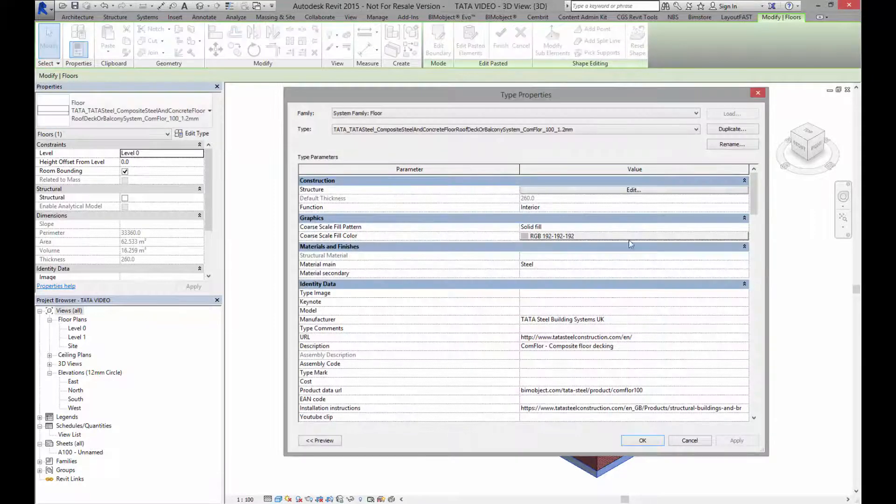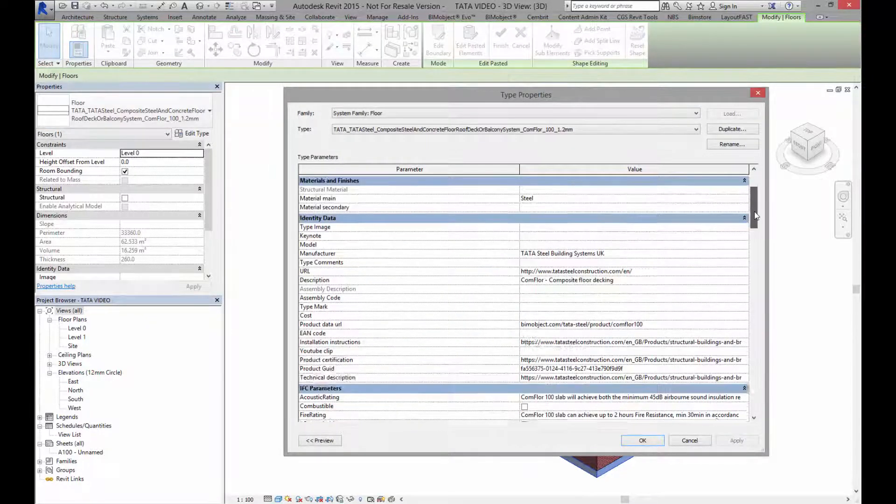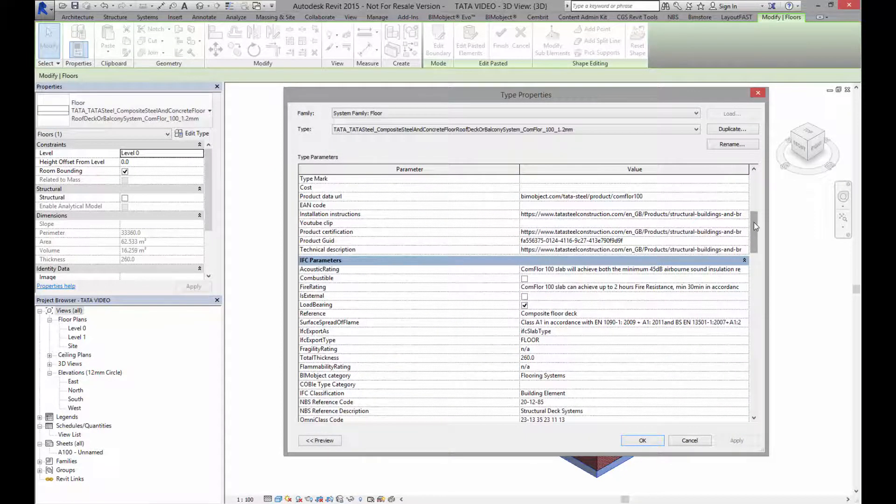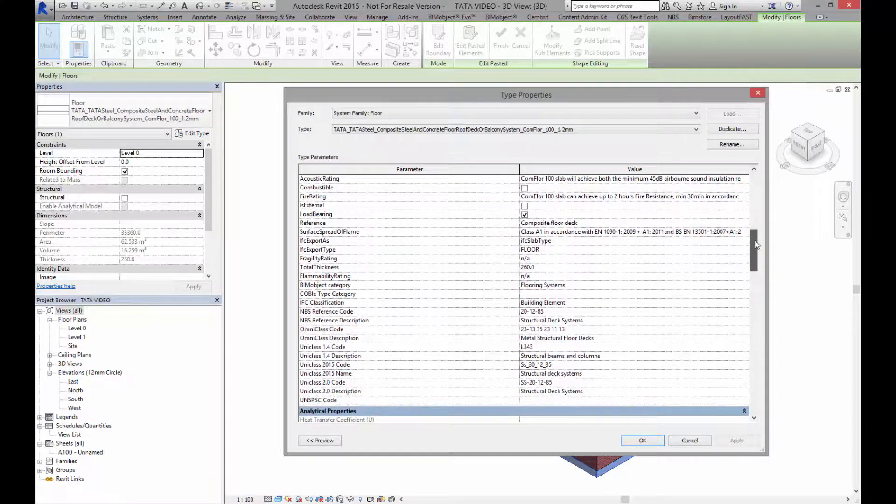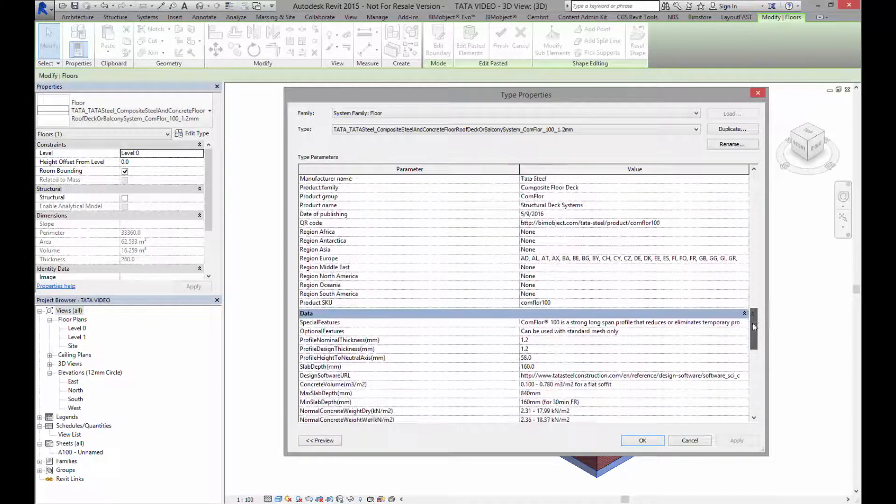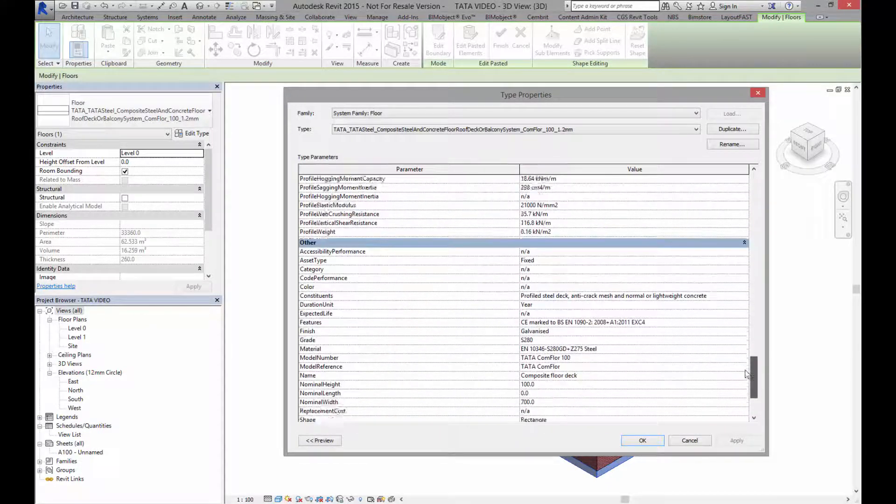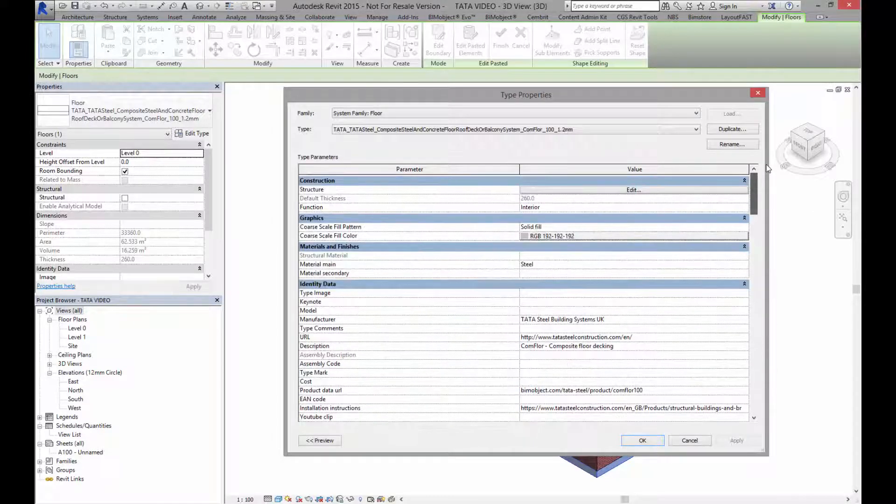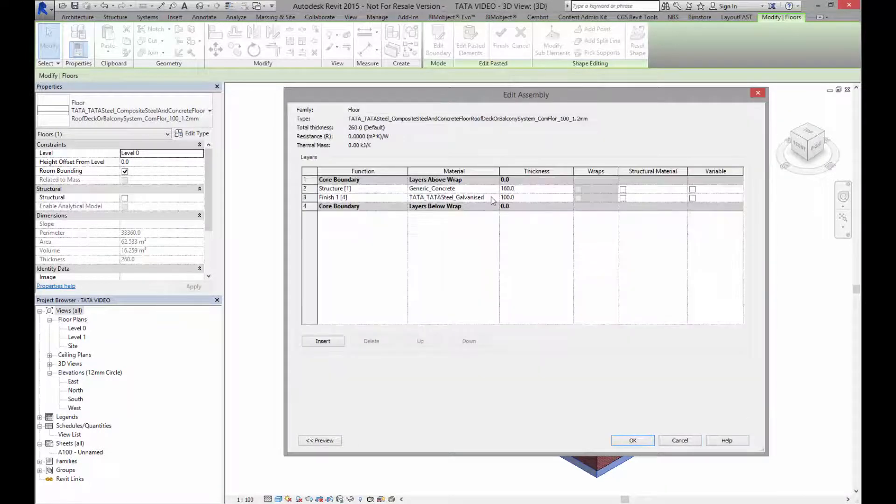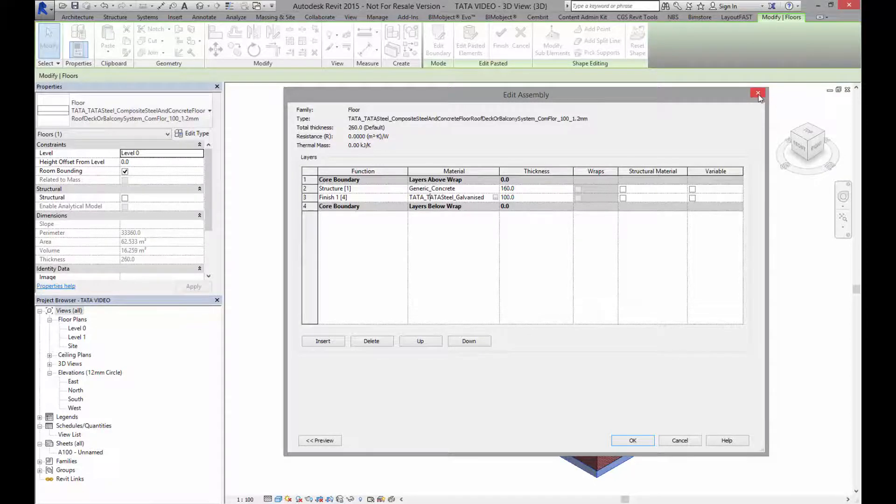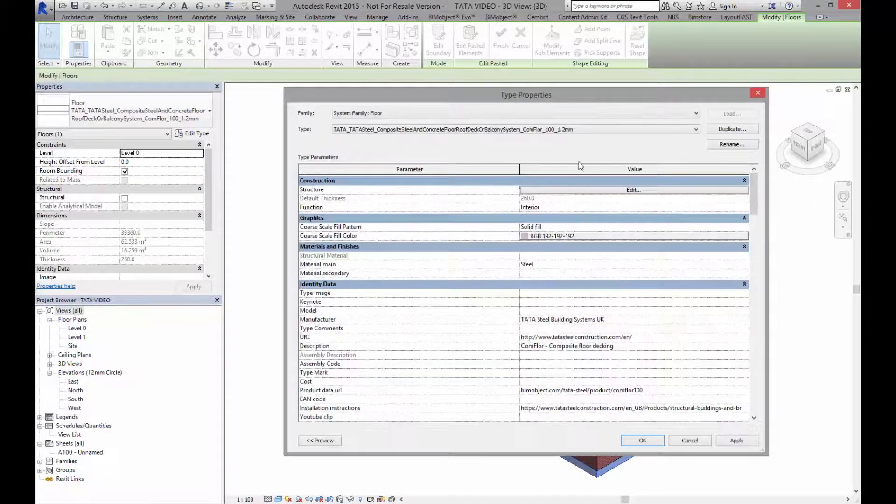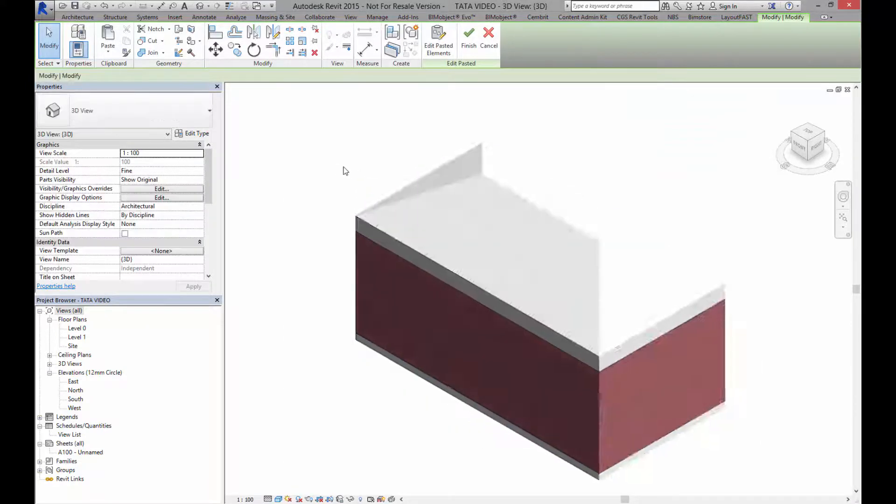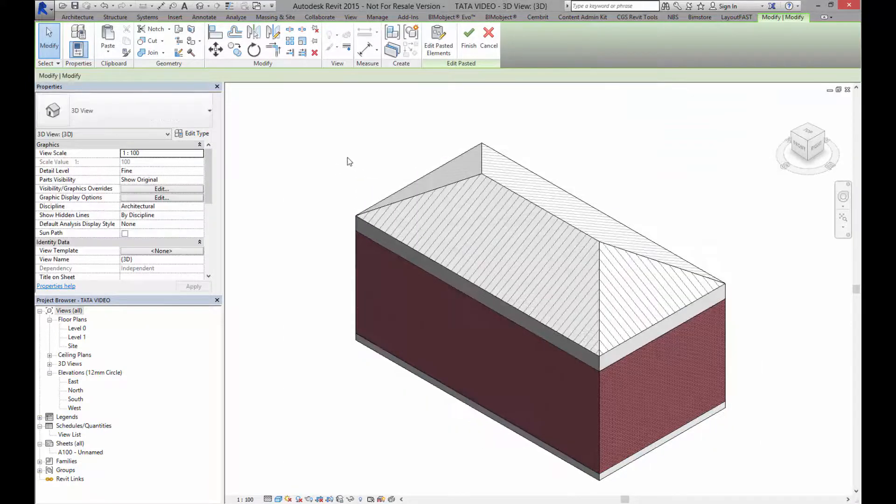Click here and I've got lots of information about this floor. I've also got some COBie parameters in here as well. Scroll back up and if I go into the structure you can see we've got some galvanized information here. It tells us the information about the material. Quite simple as that.